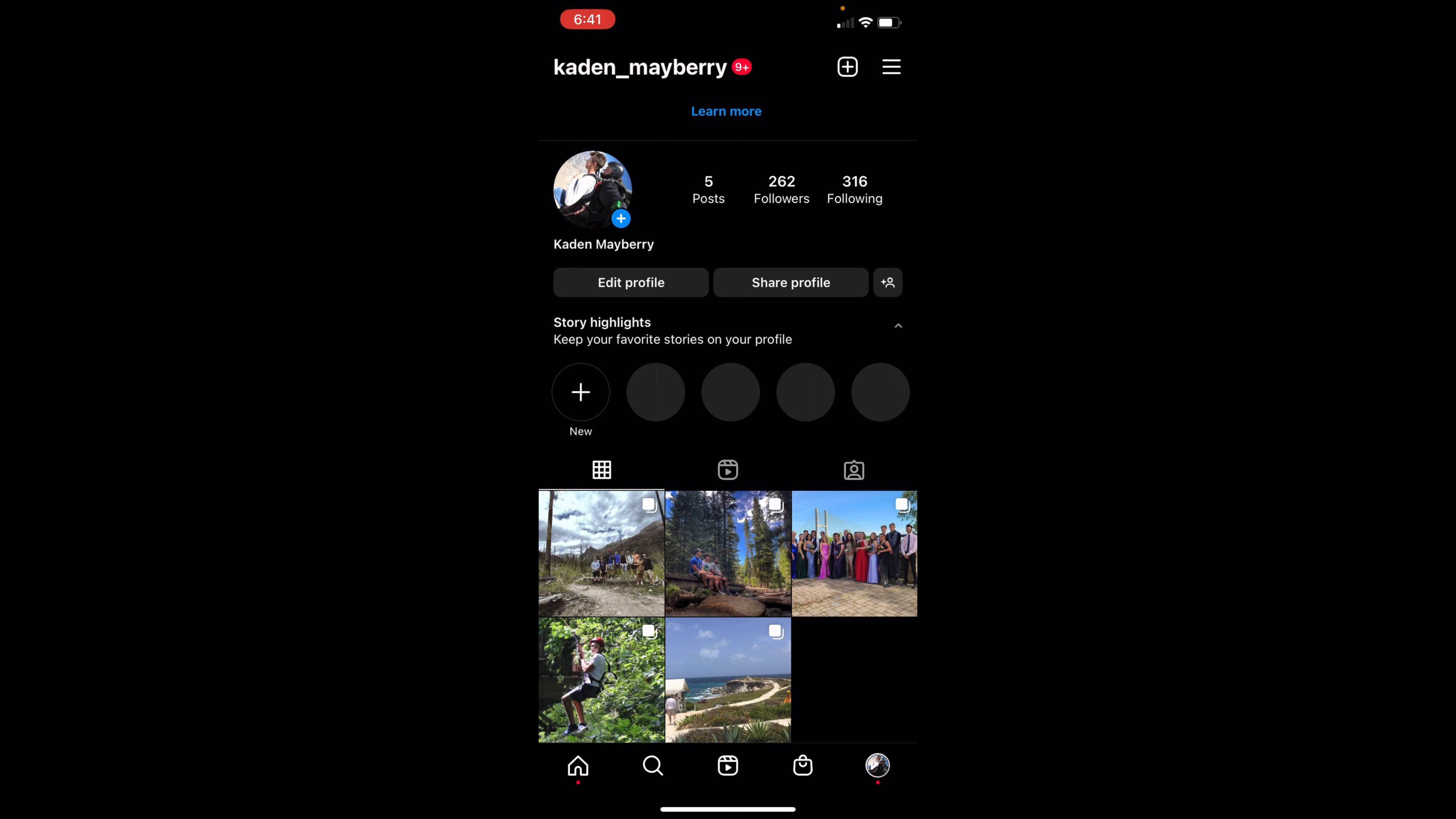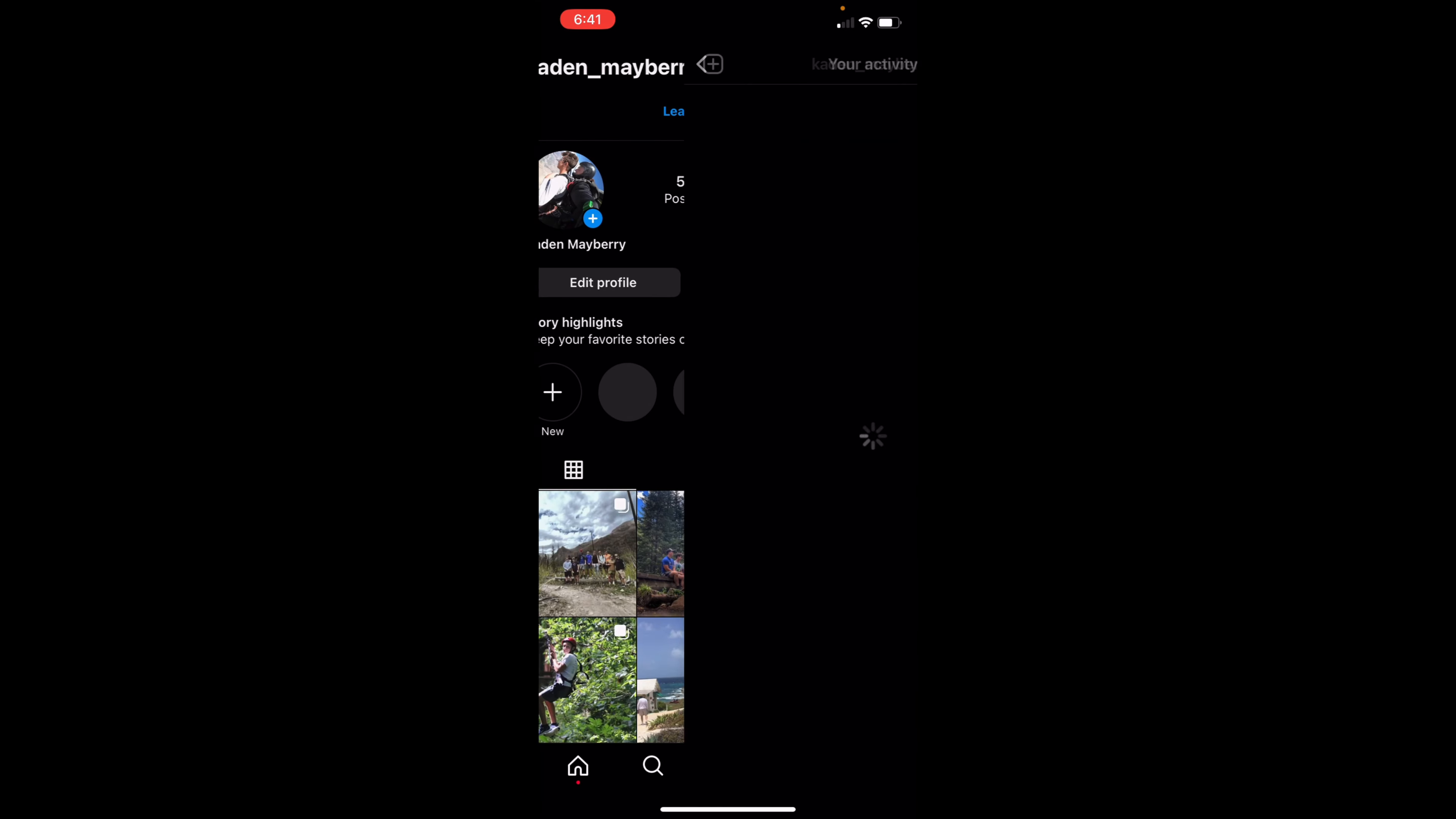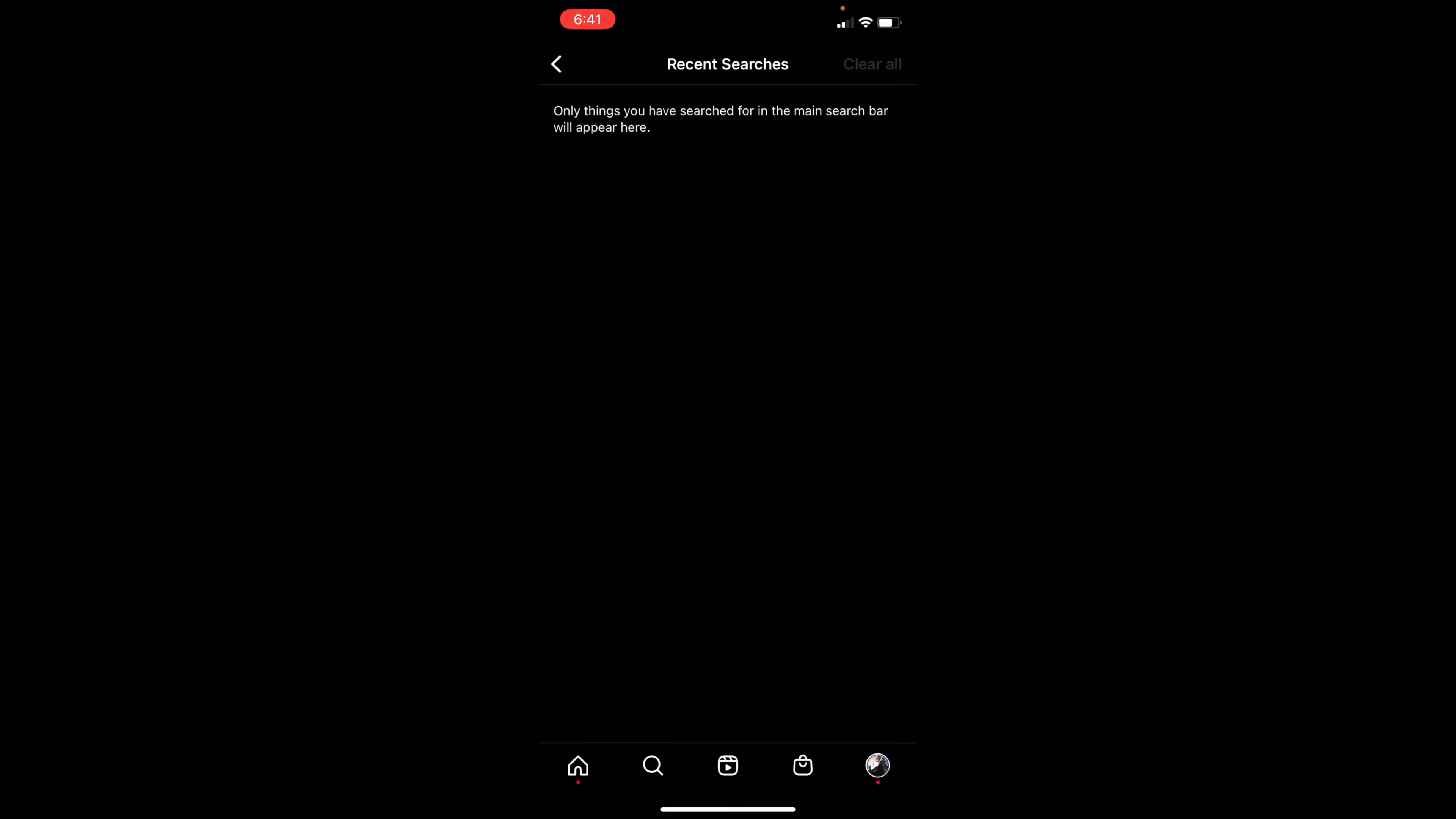Once you're there, you're going to click on the three lines in the top right and click on your activity. Go ahead and click on recent searches near the middle of the page and you're going to check and see if any searches could affect your search suggestions when you're typing.